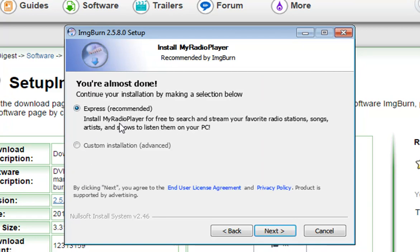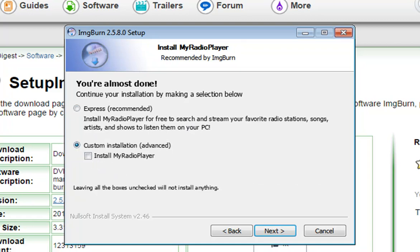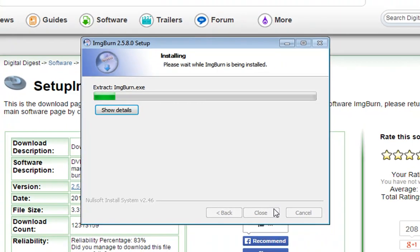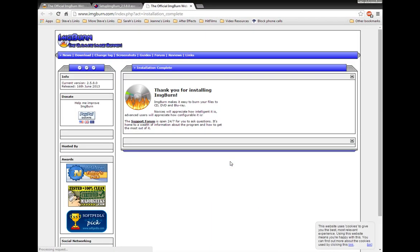And once again, it's going to try to install another thing, My Radio Player. Select Custom Installation again. Uncheck that option. Then let it go, and it's going to install Image Burn onto your computer. So a couple things to watch out for, but if you just sidestep that, you'll get a terrific little program.